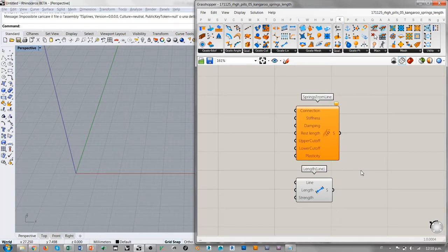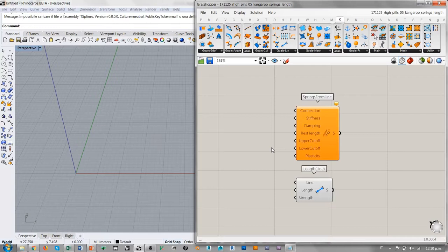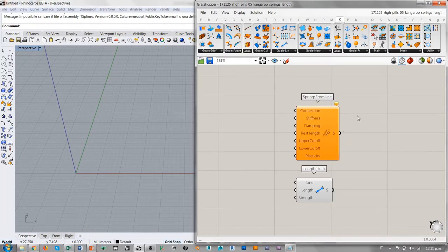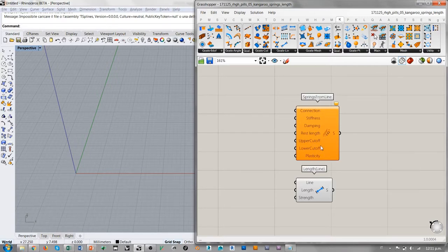Obviamente, esto no quiere decir que con Kangaroo 2 no se puedan considerar estas características más detalladas del comportamiento elástico de los resortes. Nada más que es un poco más complejo porque hay que encontrar otros componentes que permiten considerar, por ejemplo, Upper Cut-Off y Lower Cut-Off, que son características bastante útiles a la hora de la simulación. Pero esto era solamente un análisis entre SpringsFromLine y Length, que son los componentes que normalmente utilizamos a la hora de simular resortes.